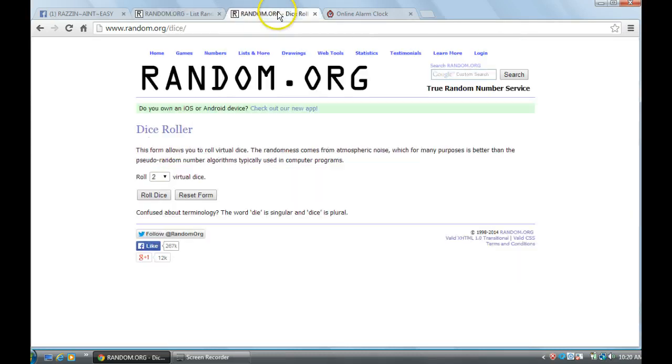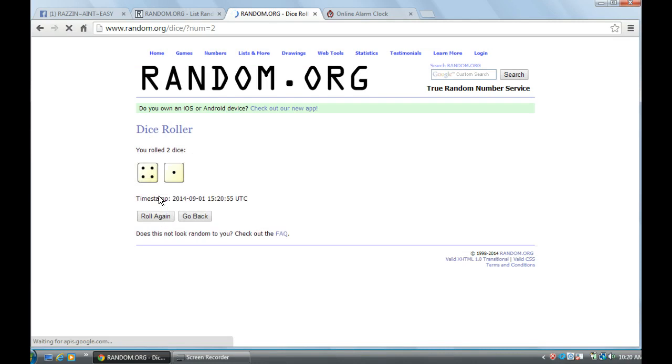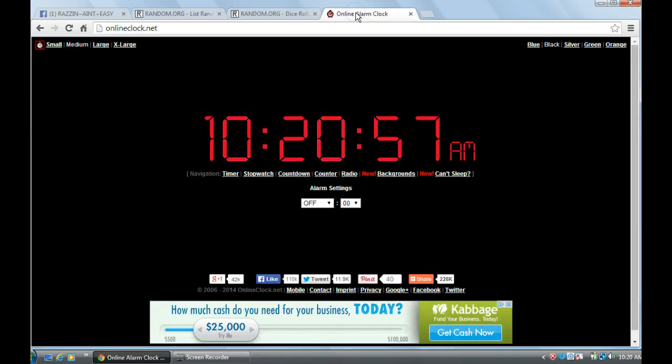We'll roll 2 dice one time, forget Snake Eyes, we'll roll again. 5, 5 on 1 dice. It's 10:20, about to be 10:21.